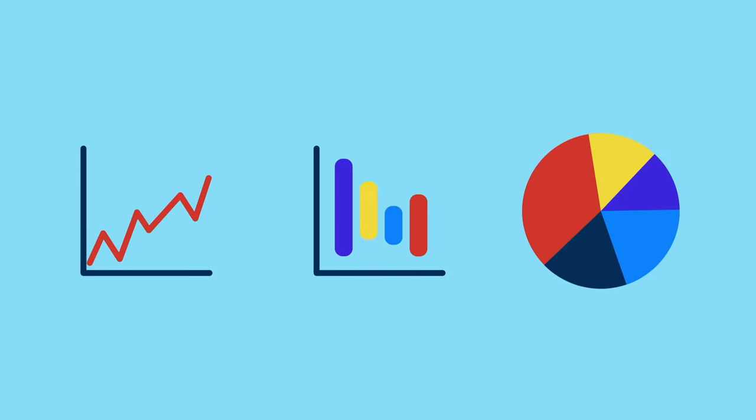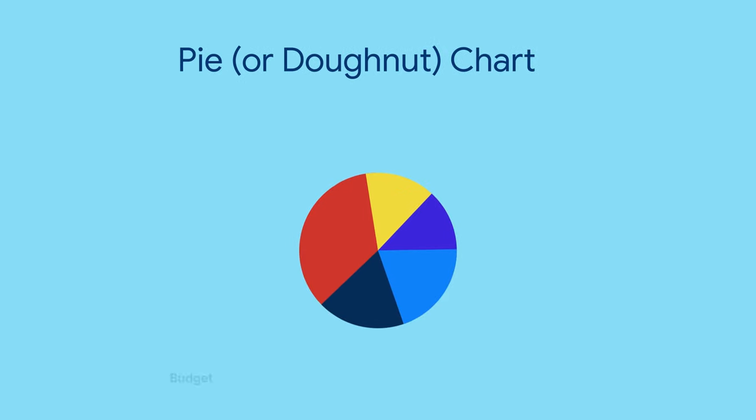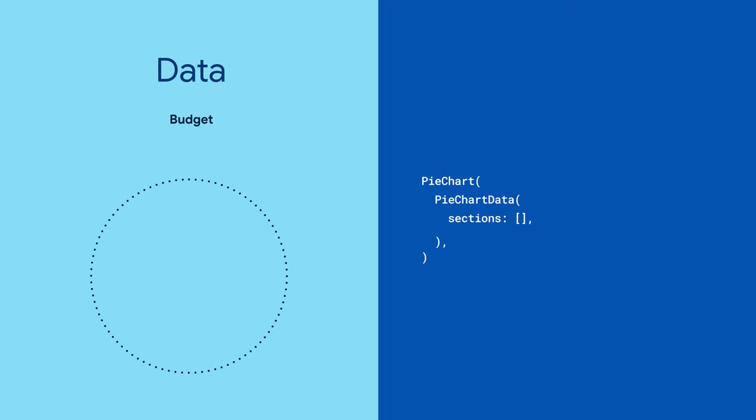To visualize fractional information, you might want a pie chart. Start by initializing the pie chart. Give it a pie chart data object with a list of pie chart section data.